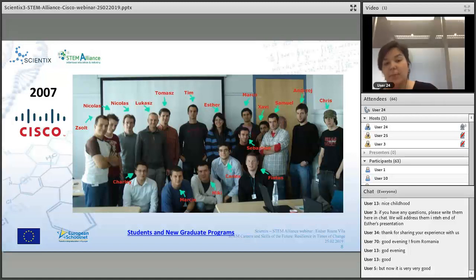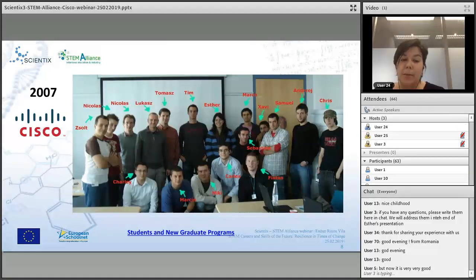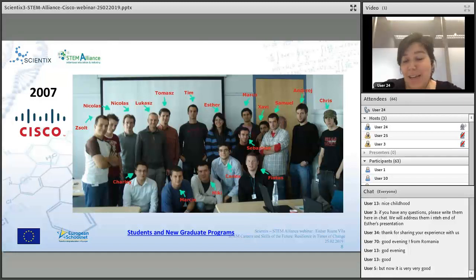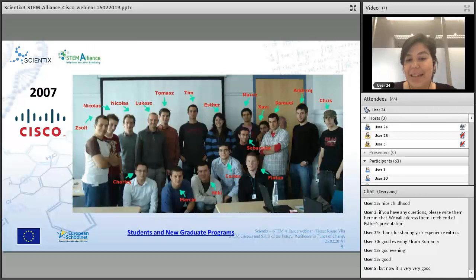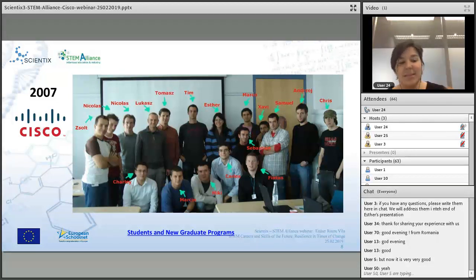Cisco has graduate programs for sales — you go to Amsterdam or Krakow for a year, train as a sales specialist, then return to your country. There's also professional services, normally six months, and technical services with about two months of training in Brussels or Krakow. Looking at the photo from that program, I was actually the only woman in the class. There was another class, so we were about eight or nine total, but being the only woman is a bit of a recurring topic in technology.